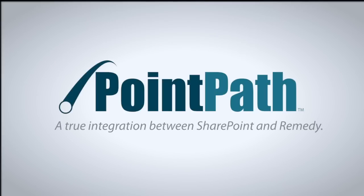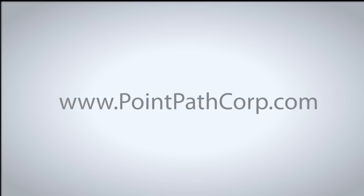PointPath, a true integration between SharePoint and Remedy, from a company that understands both. Find us on the web at PointPathCorp.com.